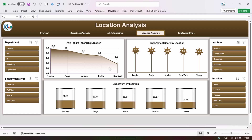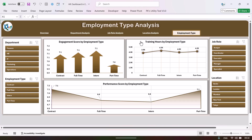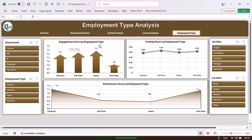Let's go to the location analysis, where we are showing location-level information: average tenure in years by location, engagement score by location, and only percentage by location. The last page is employment type analysis — we have four types: contract, full-time, interns, and part-time employees.